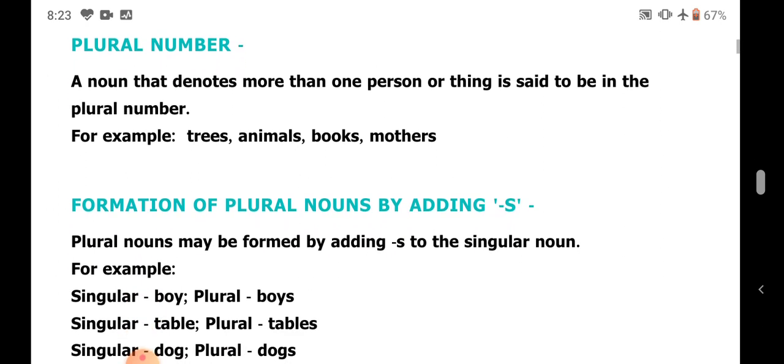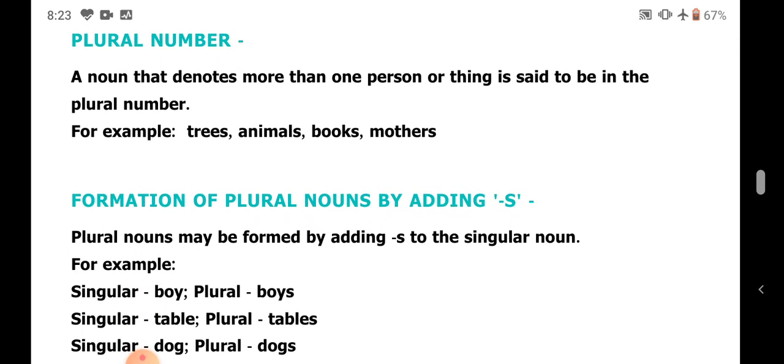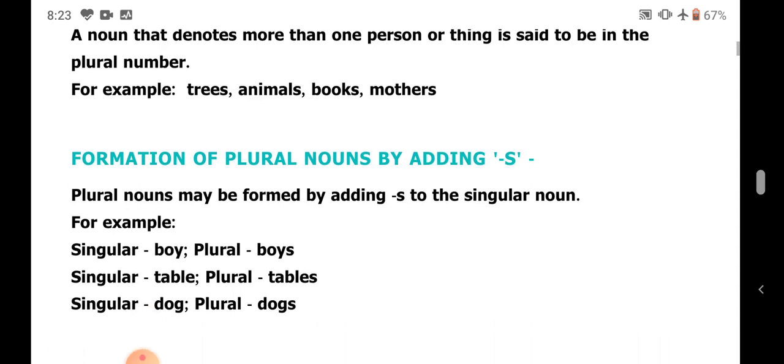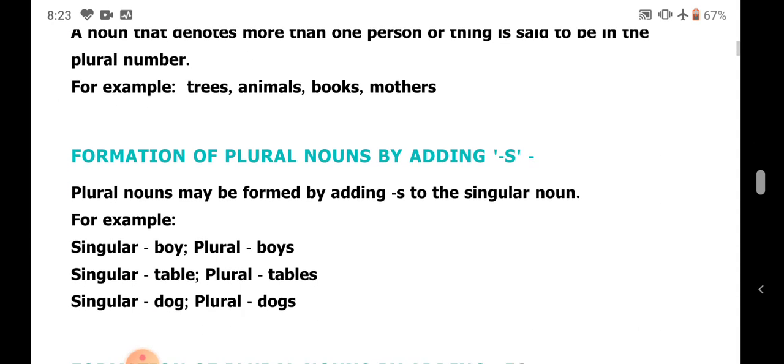How do we form the plural of singular nouns? First, by adding S. For example: boy becomes boys, table becomes tables.